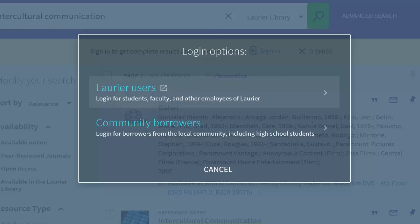At this point, you'll need to log in. Use your network login, which is the same that you used to access My Learning Space.